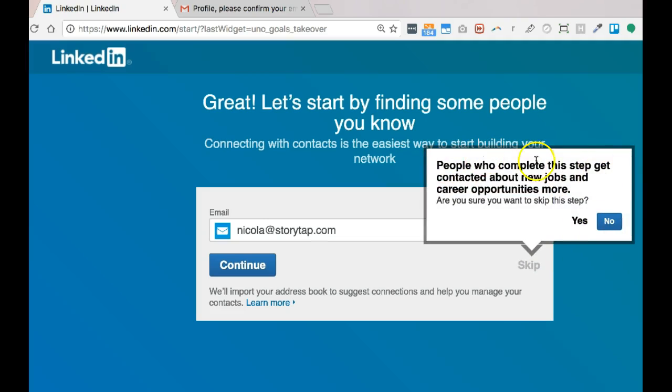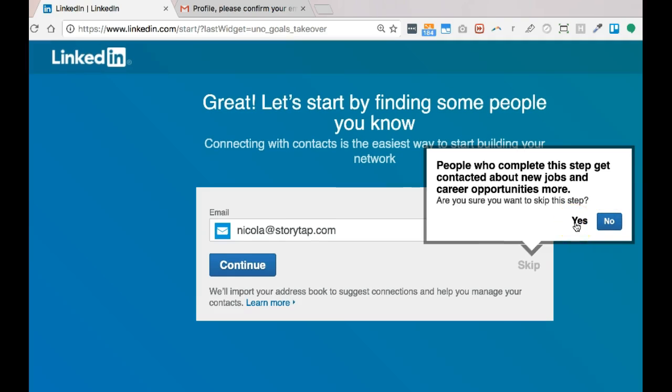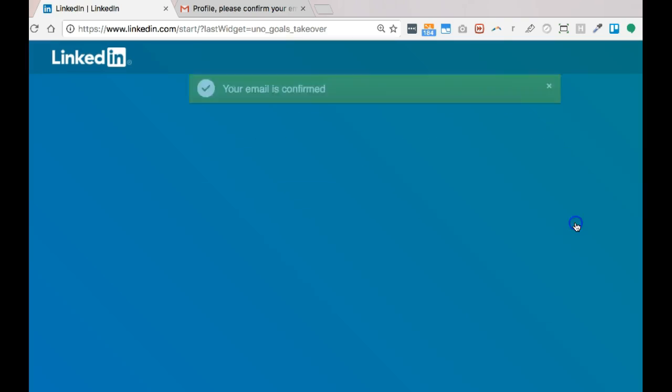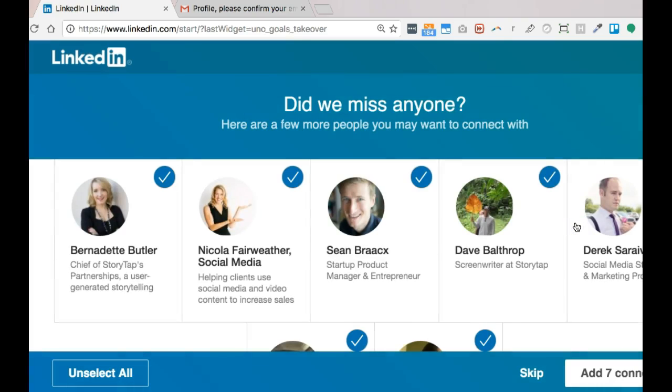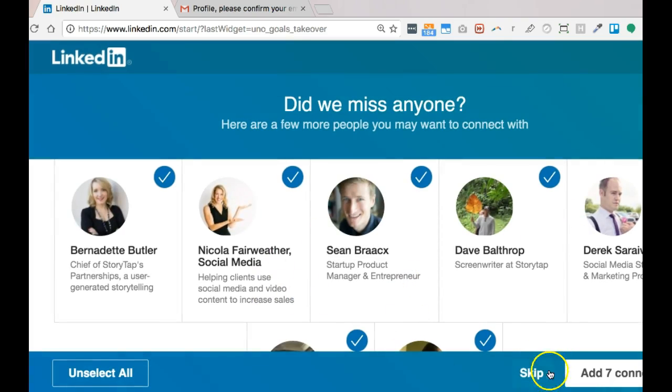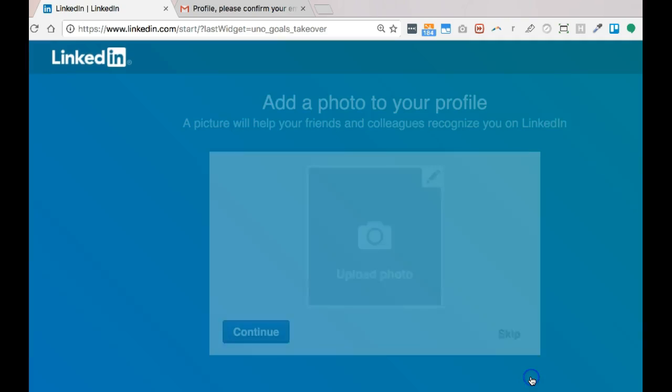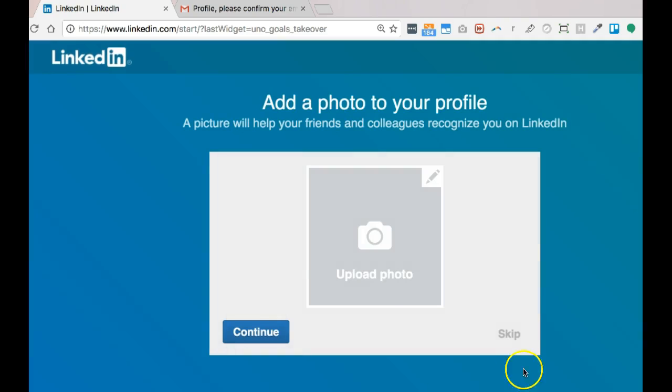People who complete this step get more contacts. That's great. They won't get contacted if there's no picture or no information. So I do want to skip this step. And again, it's really pushing. It wants me to connect with as many people as possible. I'm going to skip this for now.